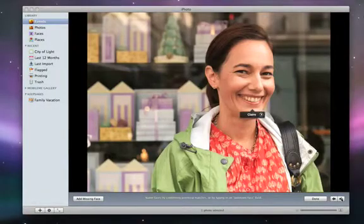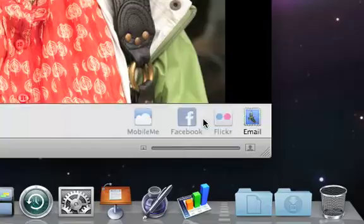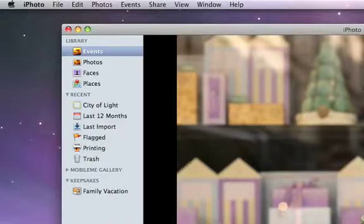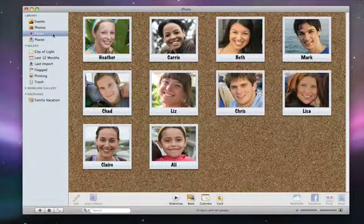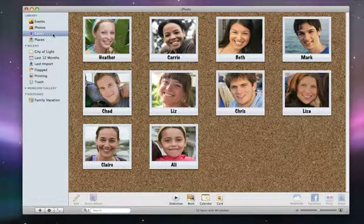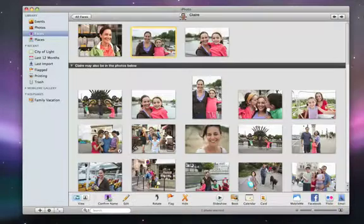Once you've shown iPhoto a few faces, click Done. Now click on the Faces icon to switch to the Faces view. iPhoto displays a single snapshot on a corkboard for each person that you've named. To find more photos of any of these people, just double-click a snapshot.